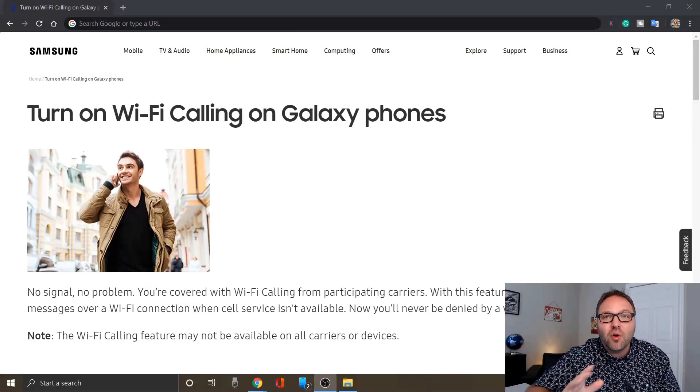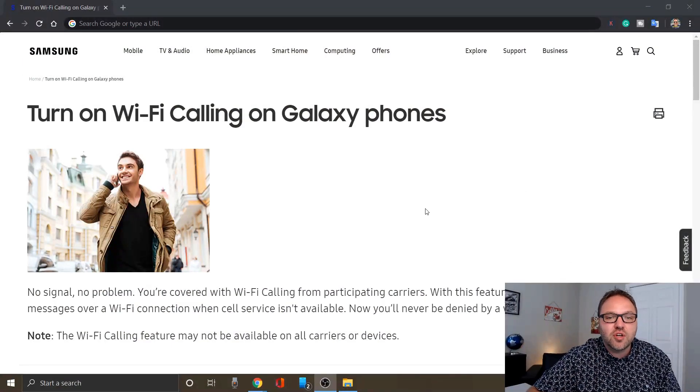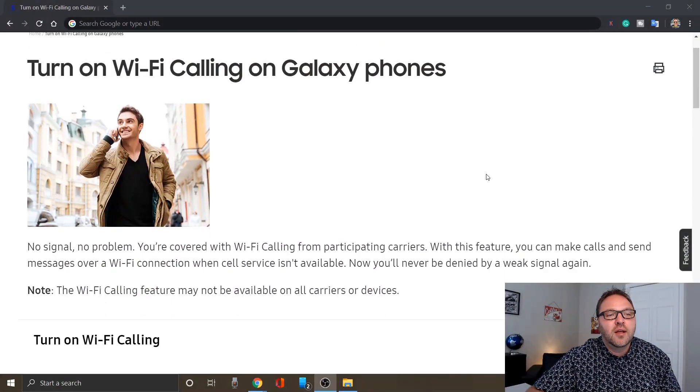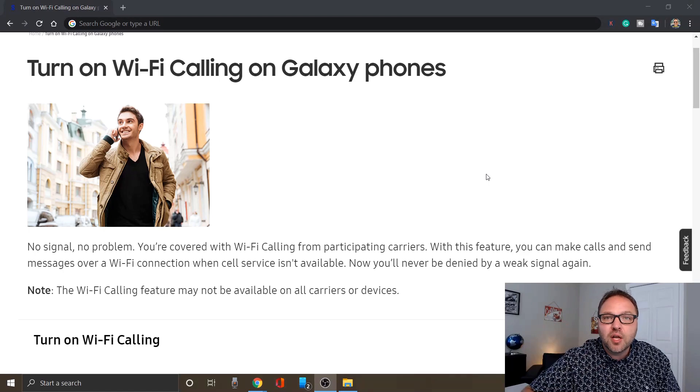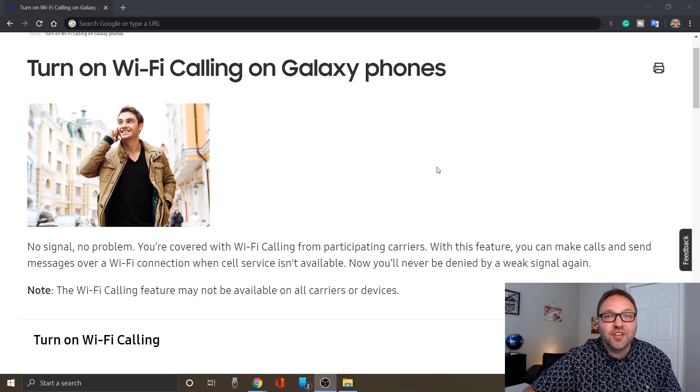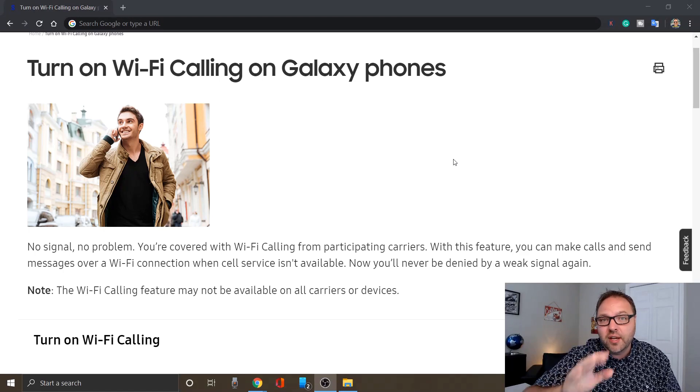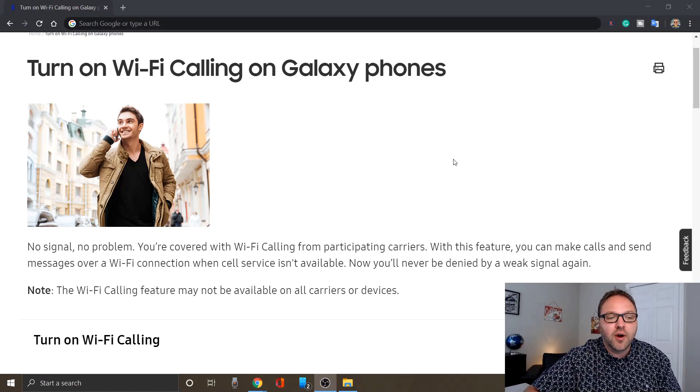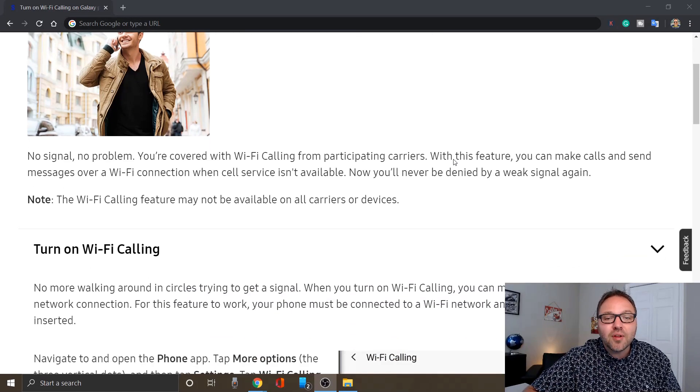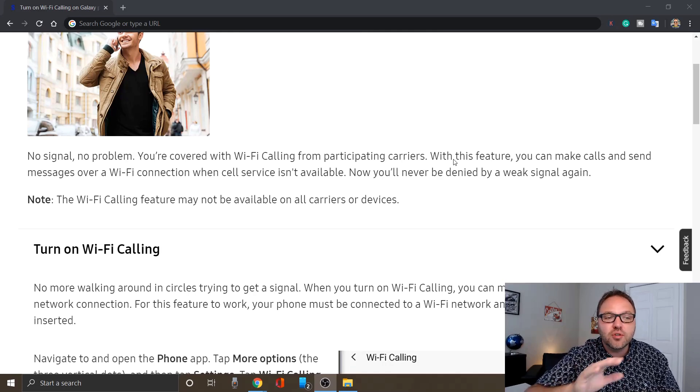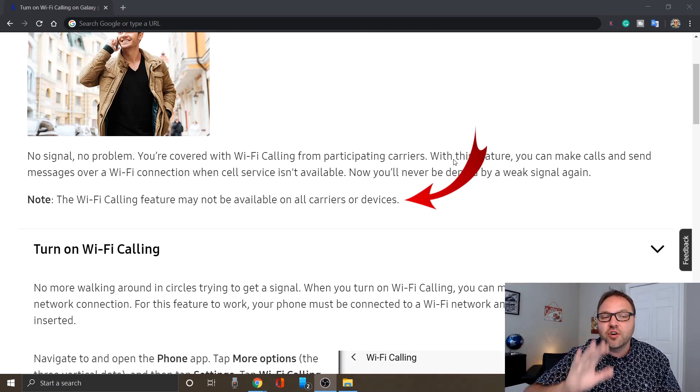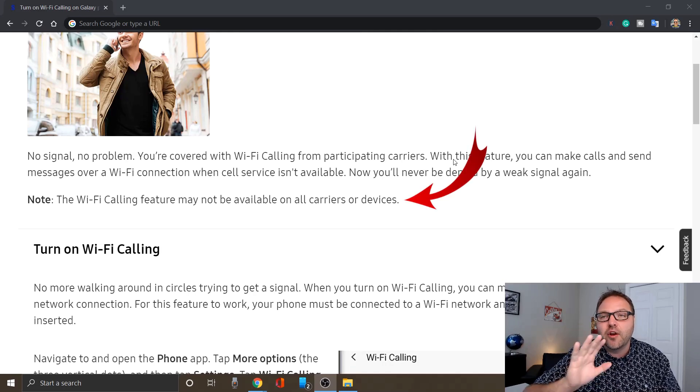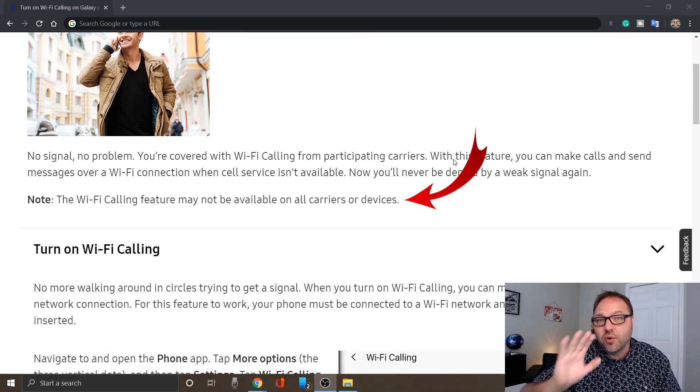they do have a whole bunch of information on here on using Wi-Fi calling. I'll put a link below in the description if you do want to check this out for yourself or you do need a little bit more help. A couple key notes that I do want to mention is they do say Wi-Fi calling features are not available on all carriers or devices.